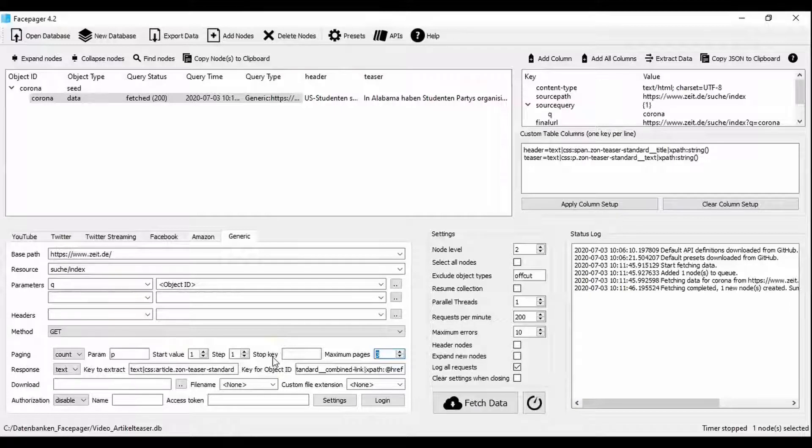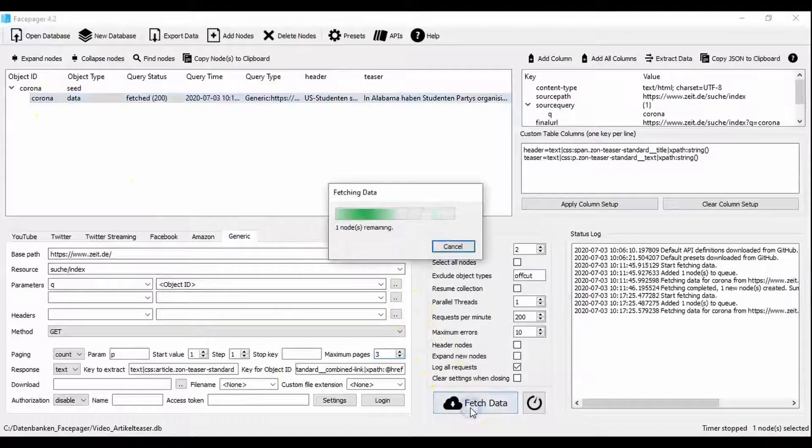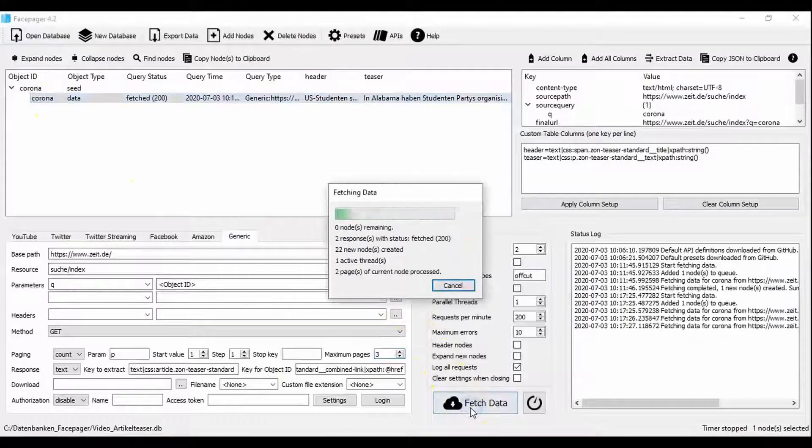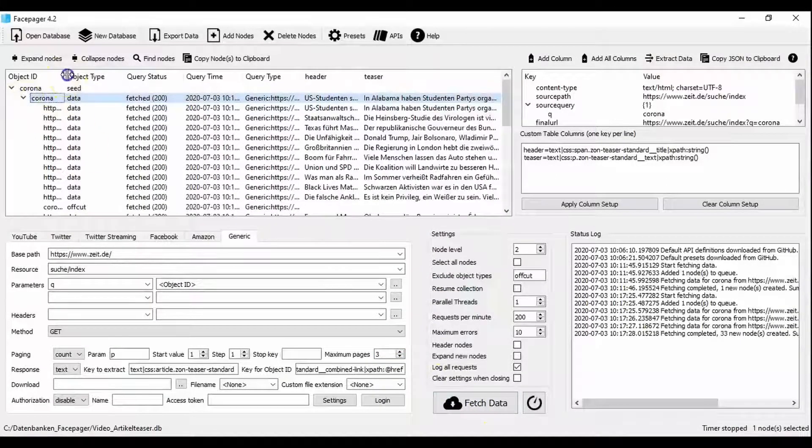You select the search term or the search terms if there are several and click fetch data. FacePager then loads all articles on the first three result pages.